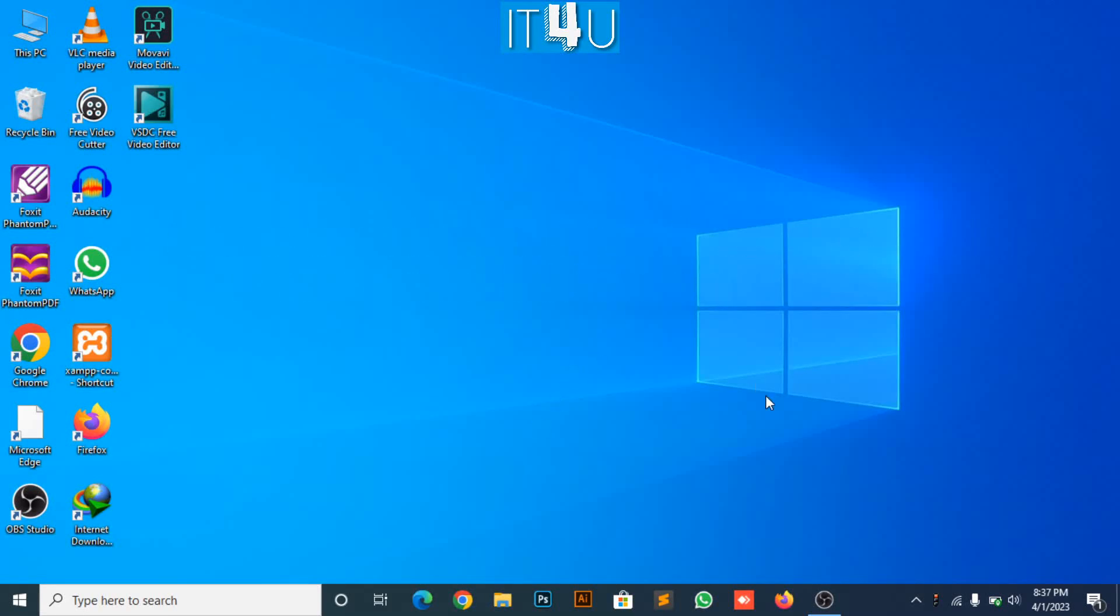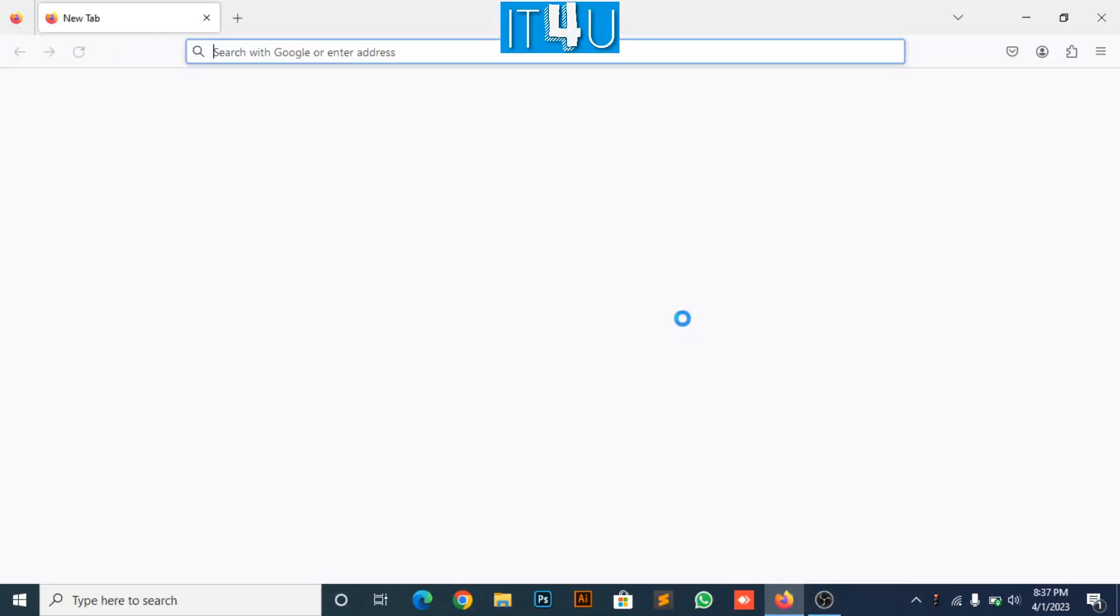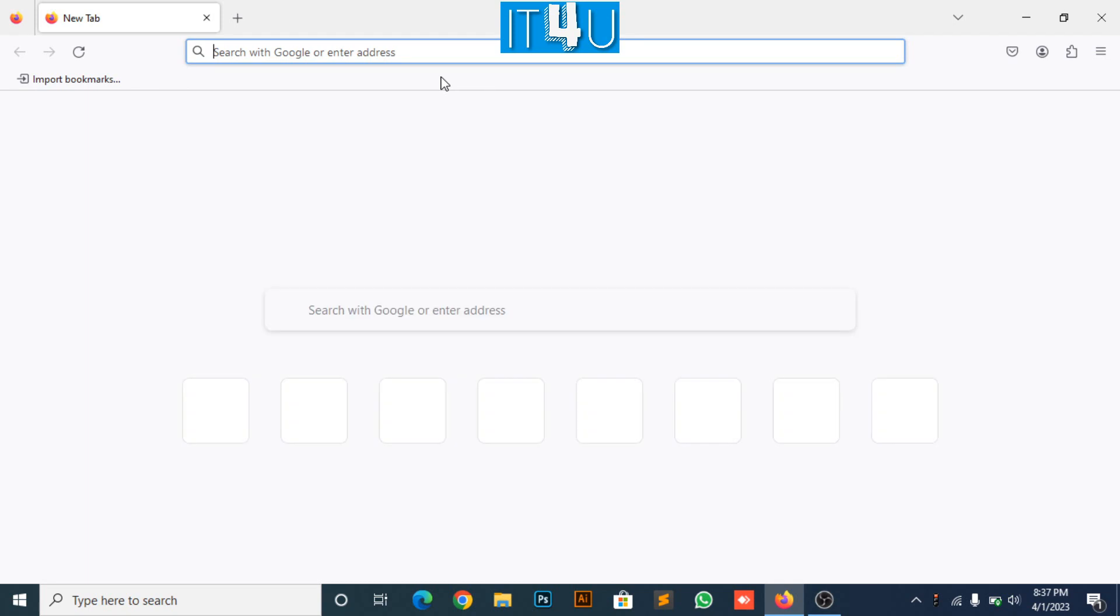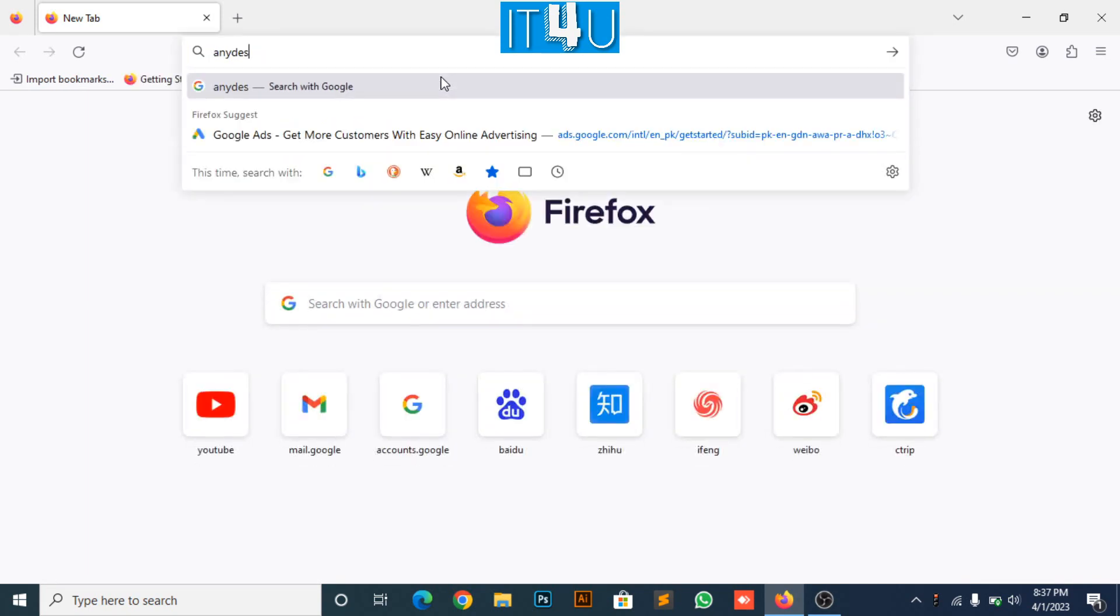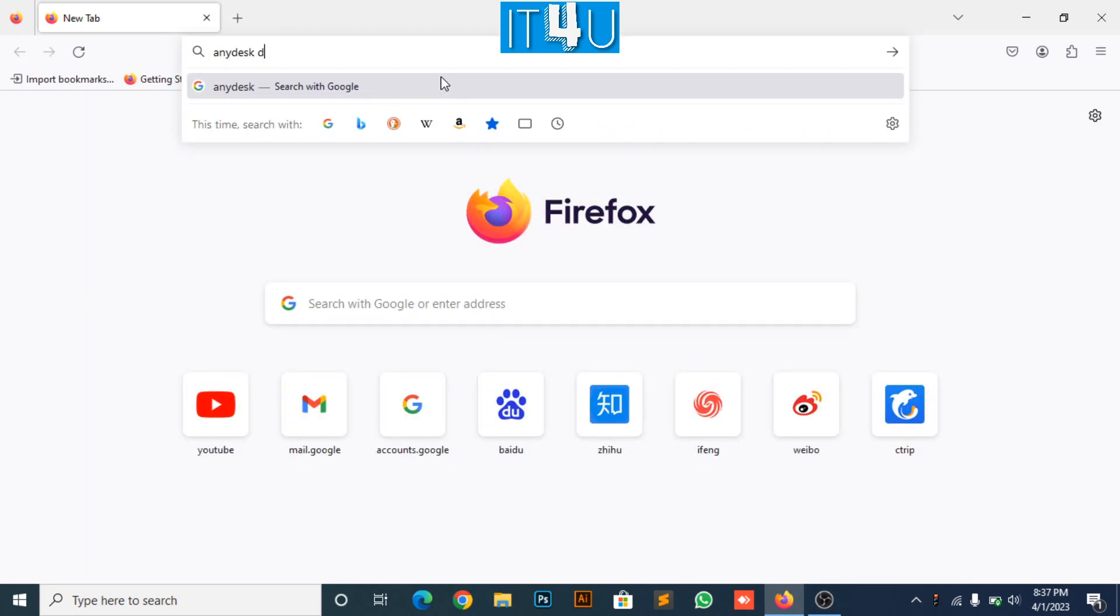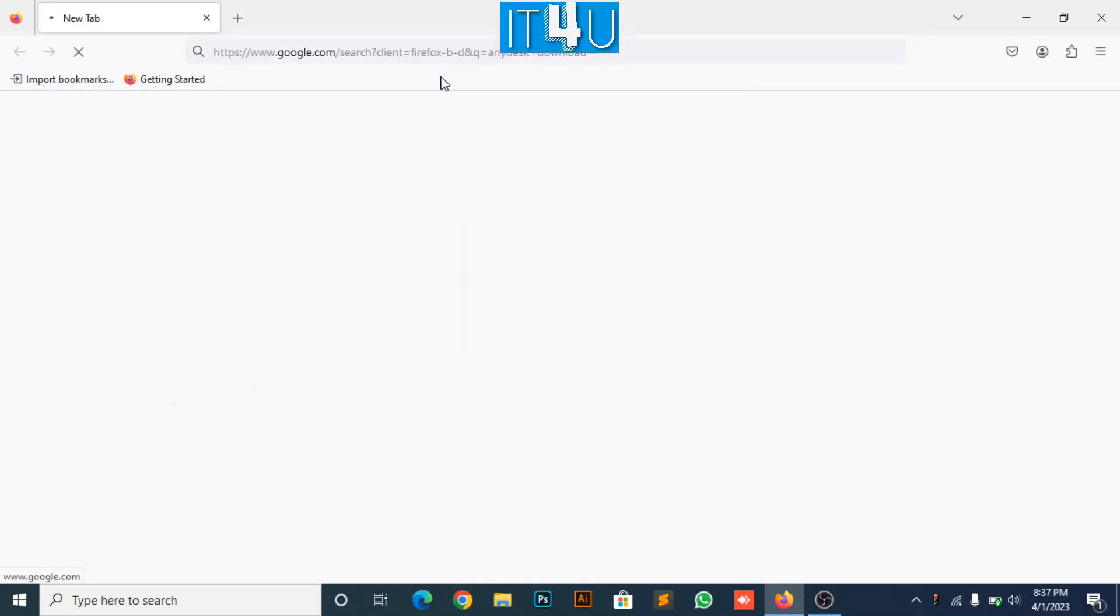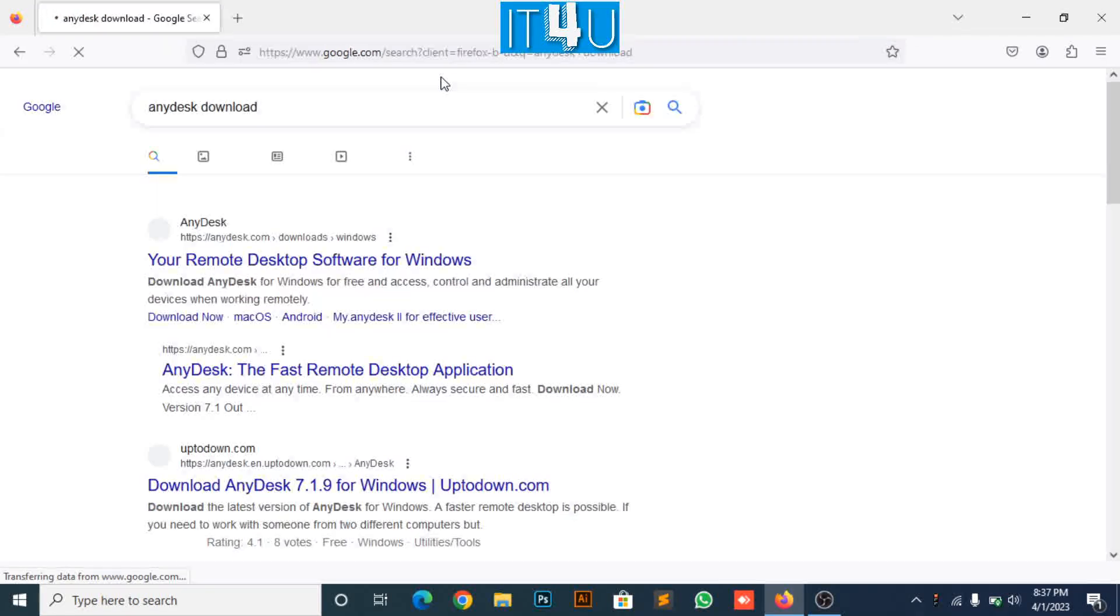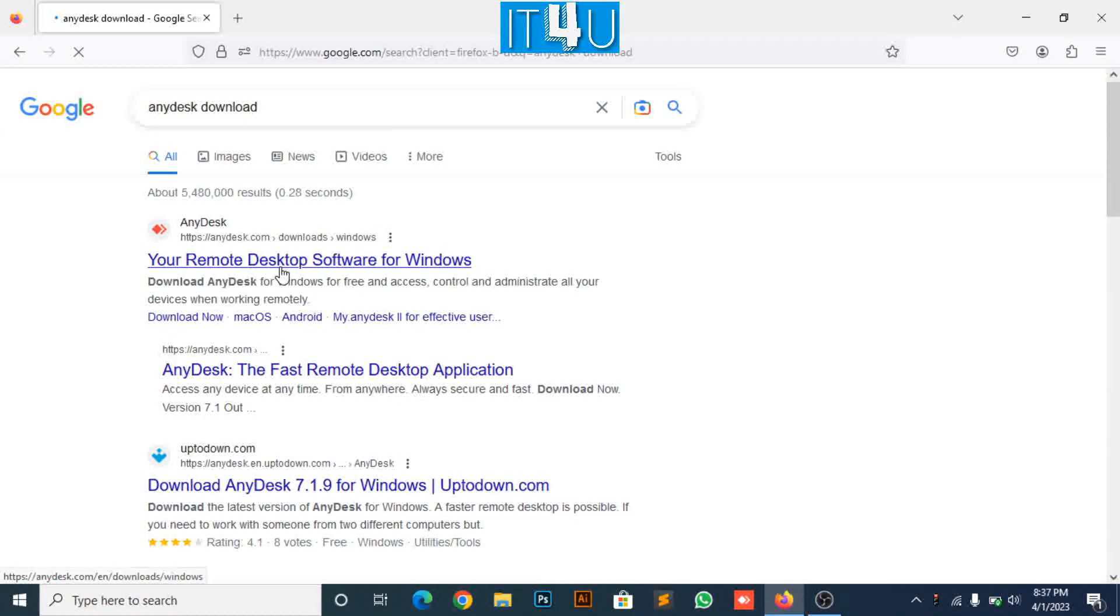For this we need to go to the web browser. Search for AnyDesk download. Click on the very first link.